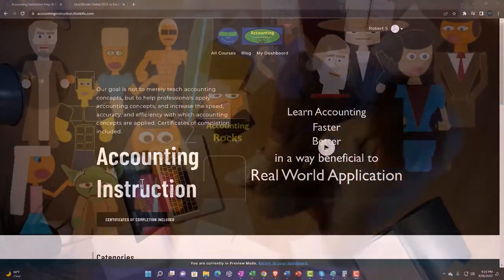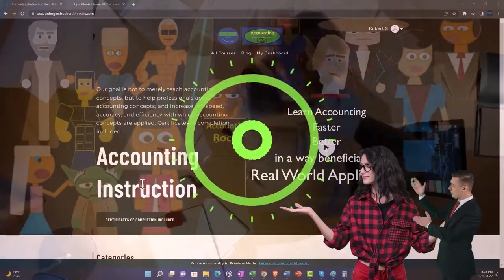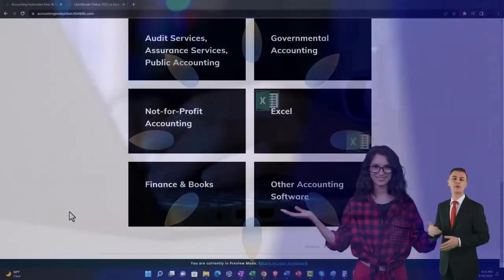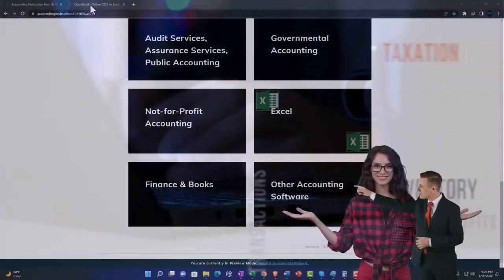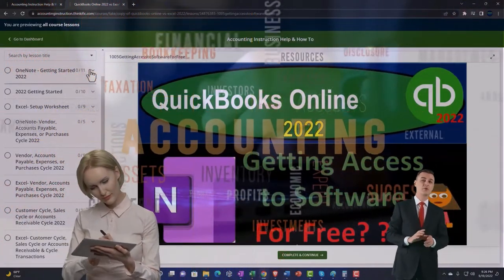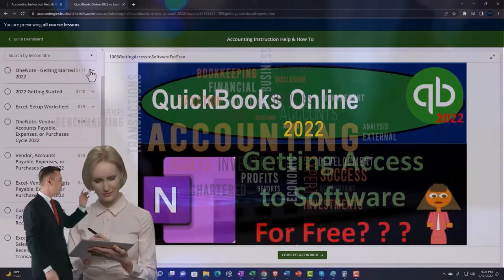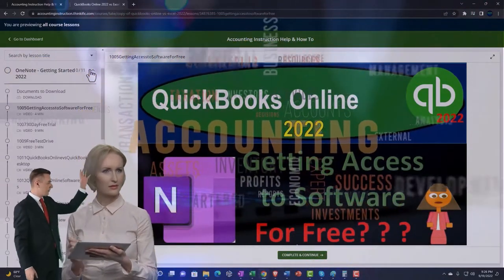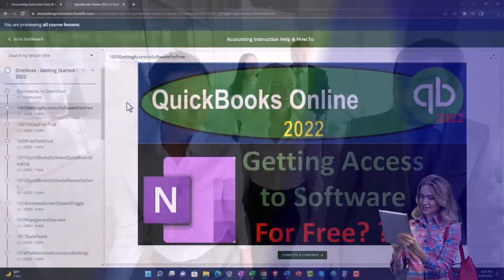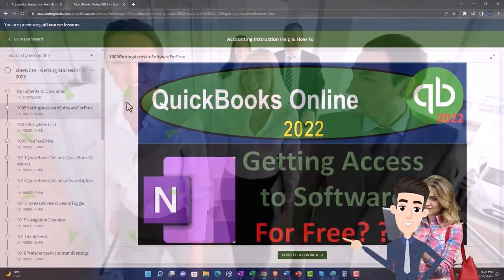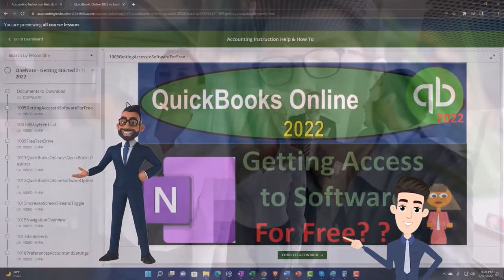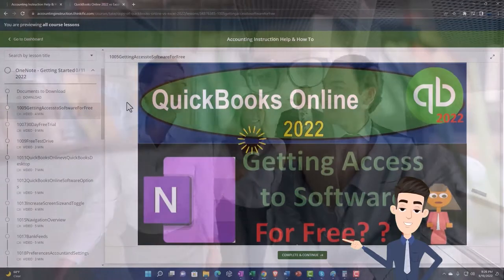Support accounting instruction by clicking the link below, giving you a free month membership to all of the content on our website, broken out by category, further broken out by course, each course organized in a logical, reasonable fashion, making it much easier to find what you need than on a YouTube page. We also include added resources such as Excel practice problems, PDF files, and QuickBooks backup files when applicable.